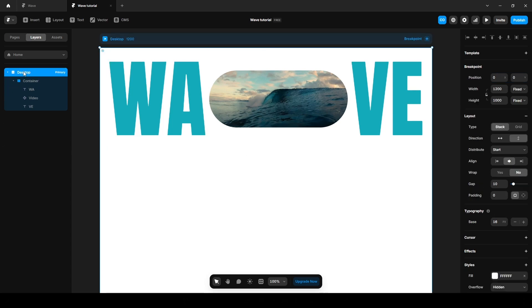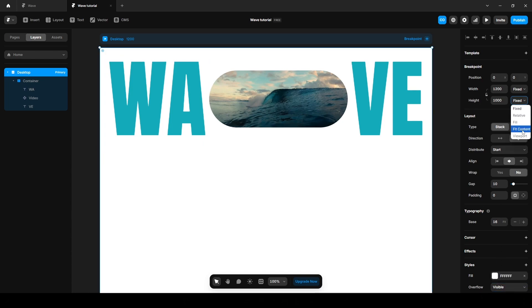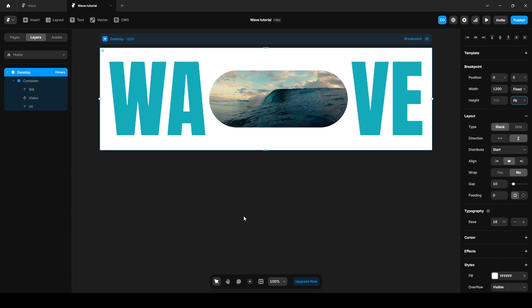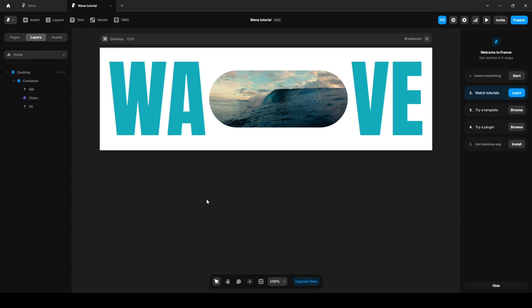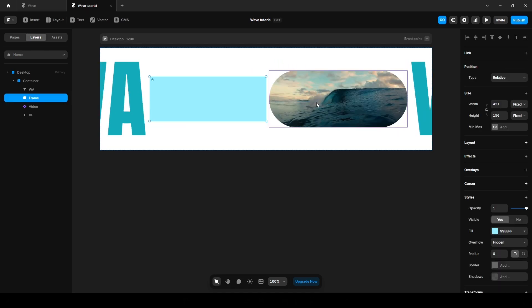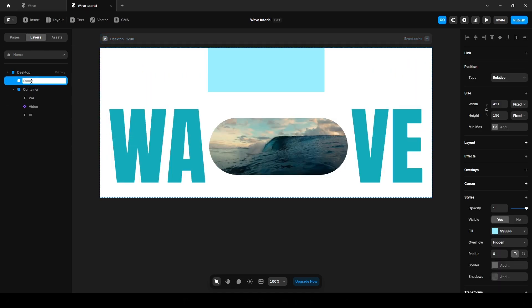When using sticky positioning, make sure the parent layer's overflow is set to visible. The parent layer is desktop — change the overflow to visible. Also set the height to fit content. Let's add 600 pixels of spacing to both top and bottom, so press F and draw a frame and drag it here. Name it 'spacer', change the width to fill and height to 600 pixels.